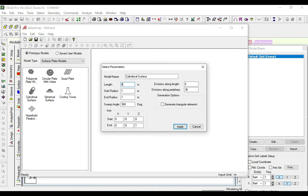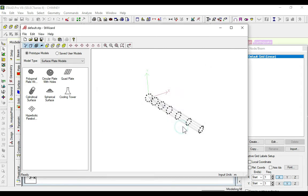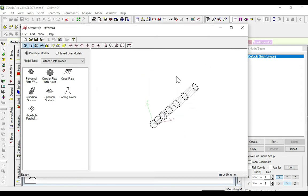I am taking a length of 80 meters height, and the radius at the first area is 5 and the end is 3. Divisions along the length are 6, along periphery is 10. Click apply.